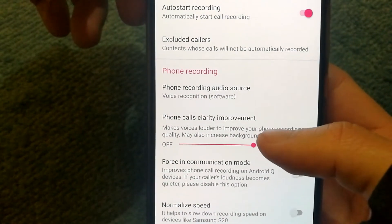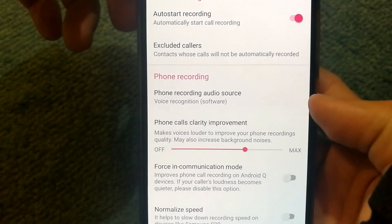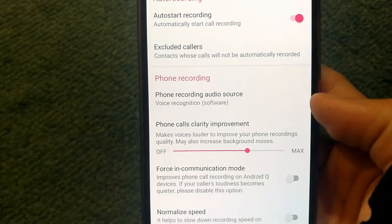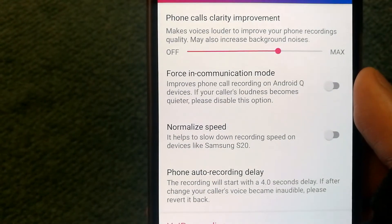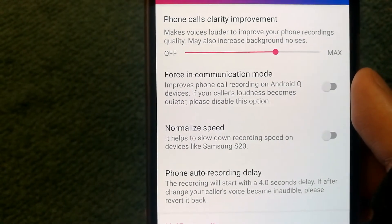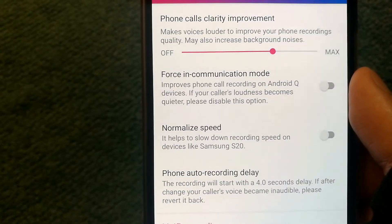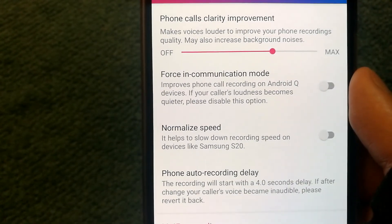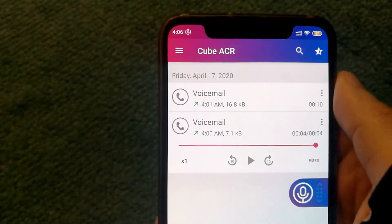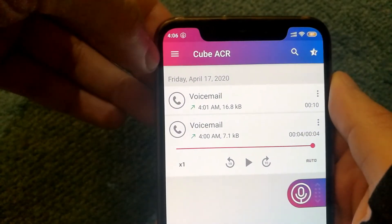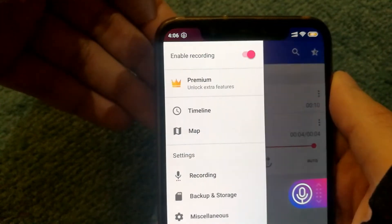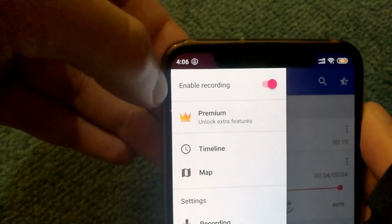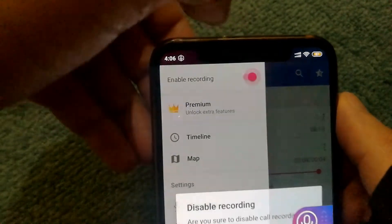When in recording settings, adjust the phone calls clarity improvement. There is also another mode called Force in Communication Mode, which only works on Android Q devices and improves phone call recording. If you want to stop your calls from being recorded automatically, go into the settings panel, look for enable recording, and just switch it off.